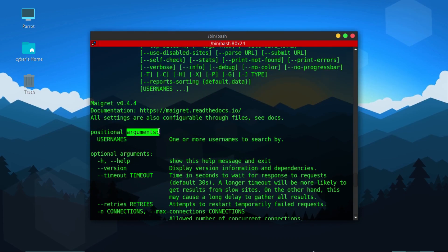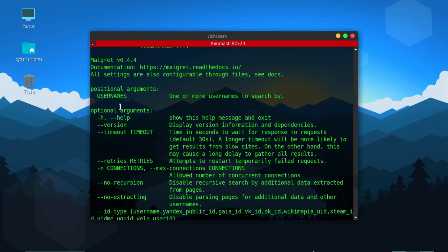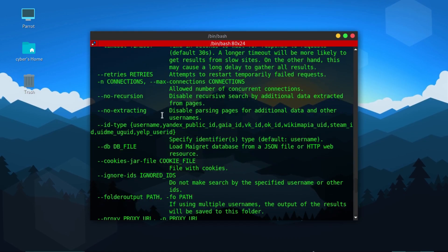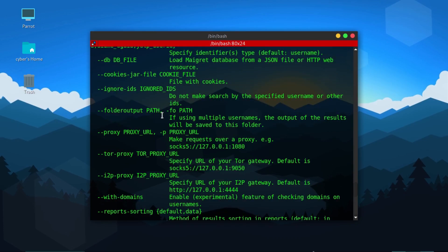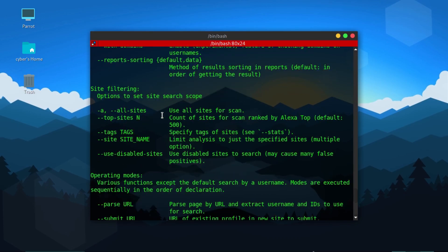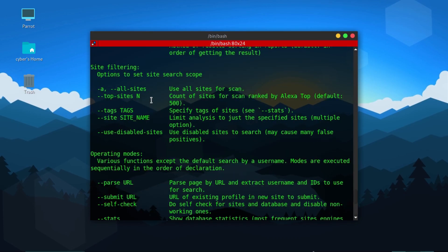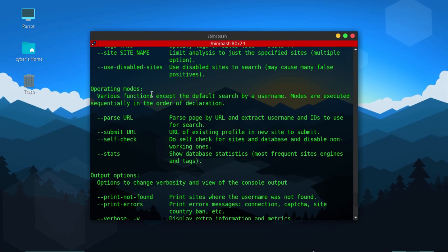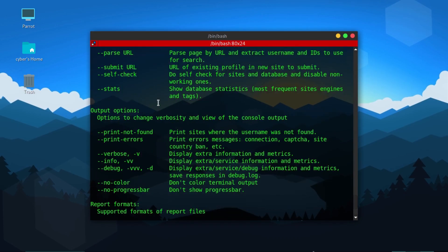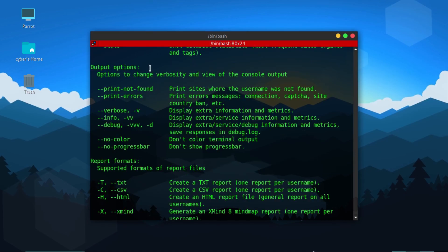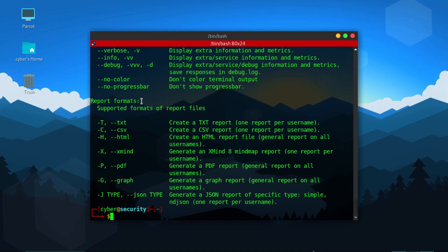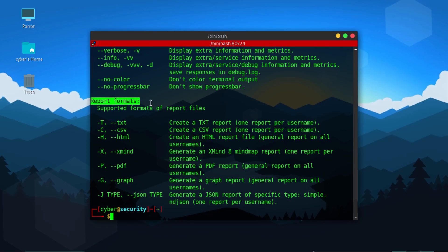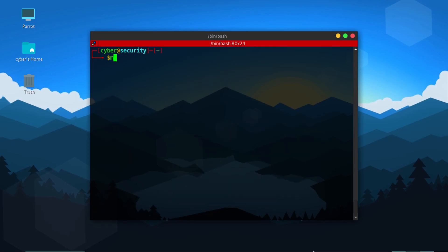Positional arguments, which is necessary argument username, then there are optional arguments that you can check out. There are site filtering arguments, operating modes, output options, and report formats. We'll take a look at report formats after one example. So let's test Maigret.